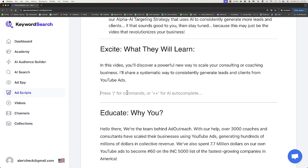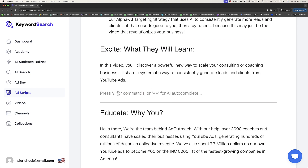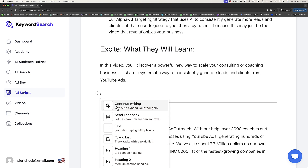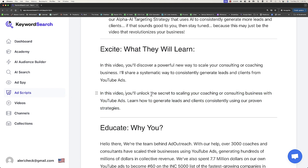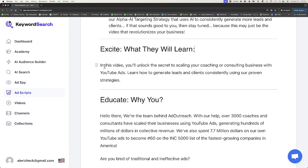One thing you can do is add a prompt by clicking the slash, and then you can have it continue writing. So if you wanted to add something else here to really excite them, click slash and you see we've got all these different features — including continue writing, so AI can actually continue writing for you. Let's click continue writing: in this video, you'll unlock the secret to scaling your coaching or consulting business with YouTube ads. Learn how to generate leads and clients consistently using our proven strategies. I actually like that a little bit better.